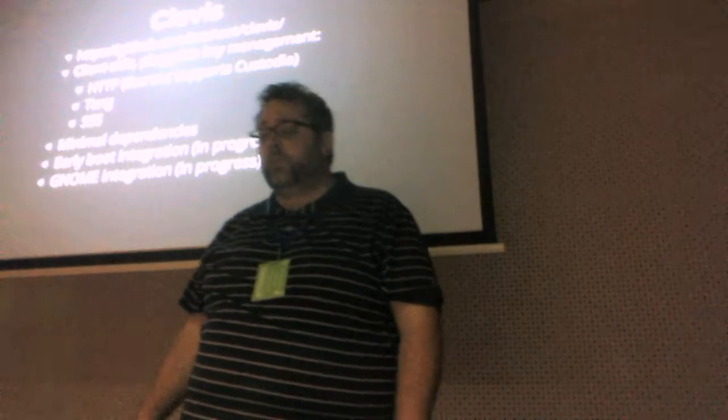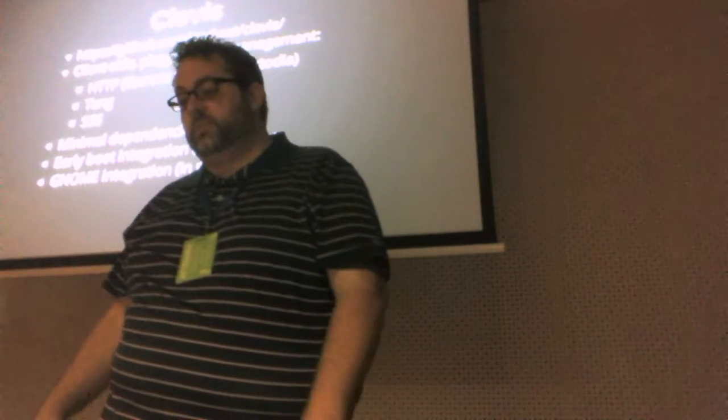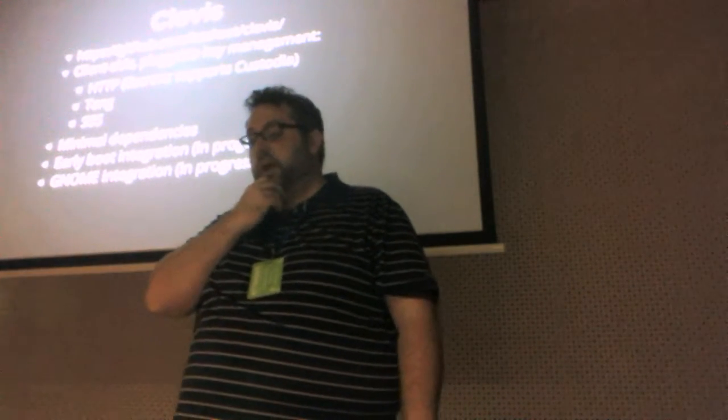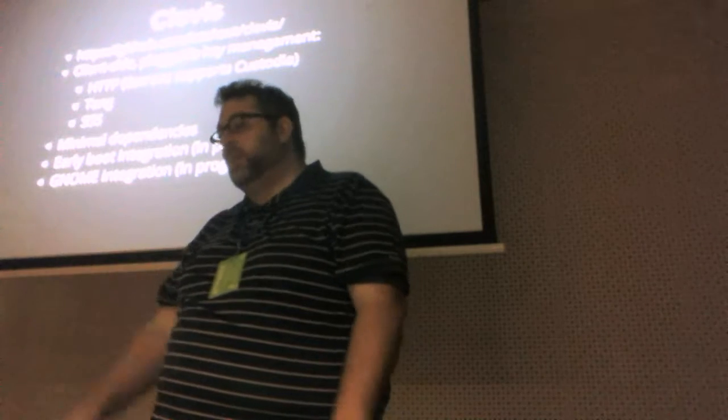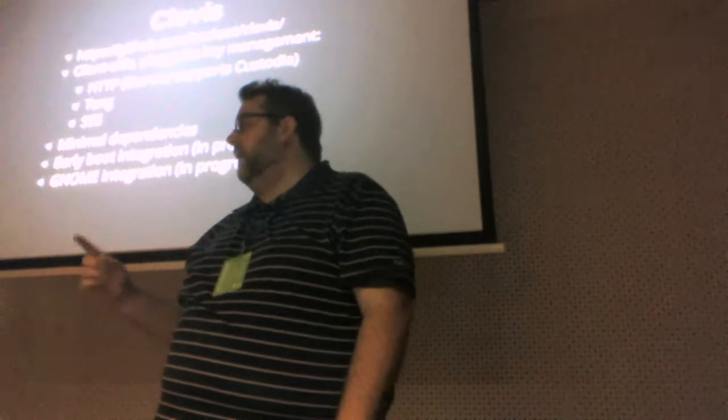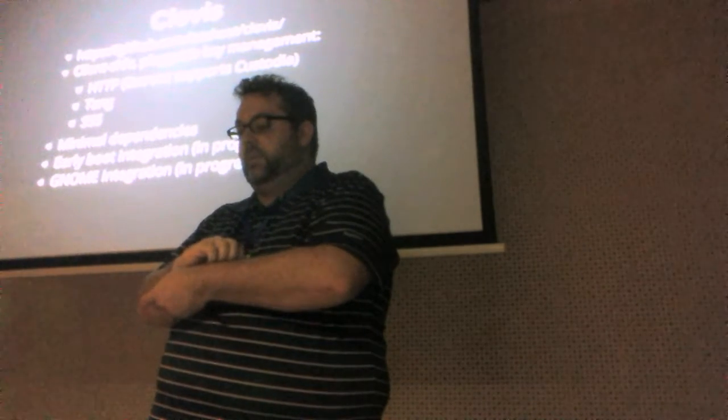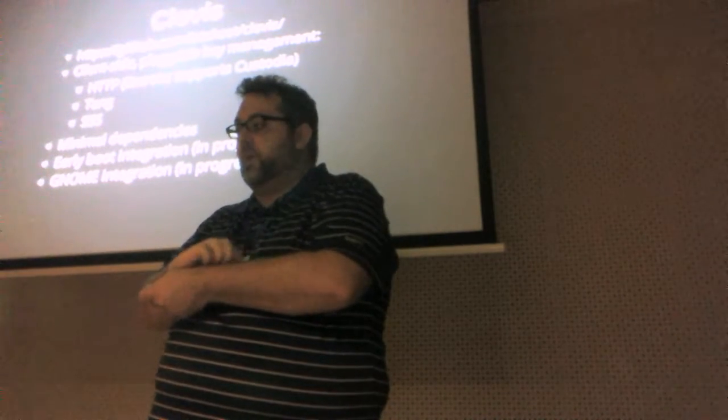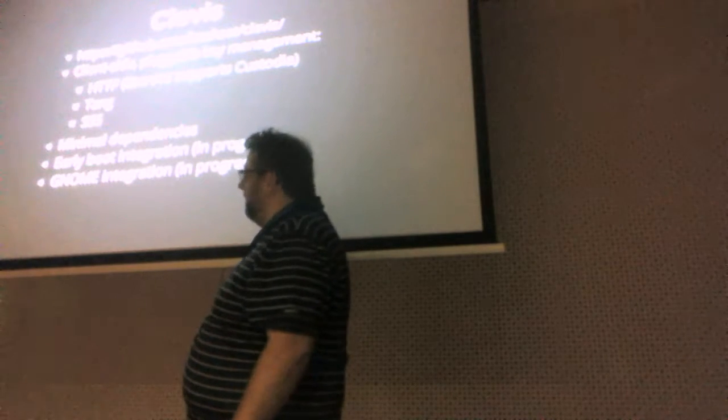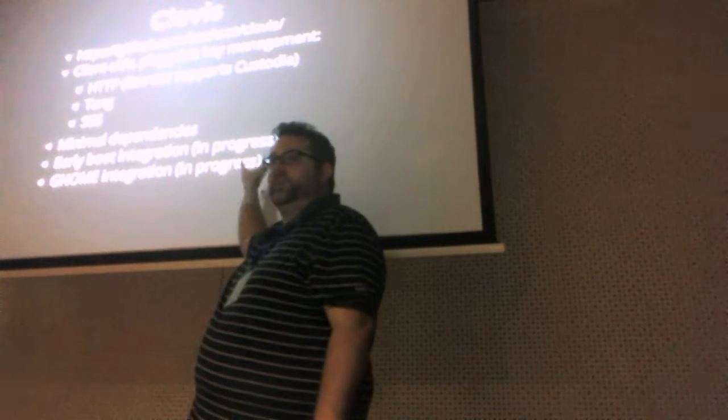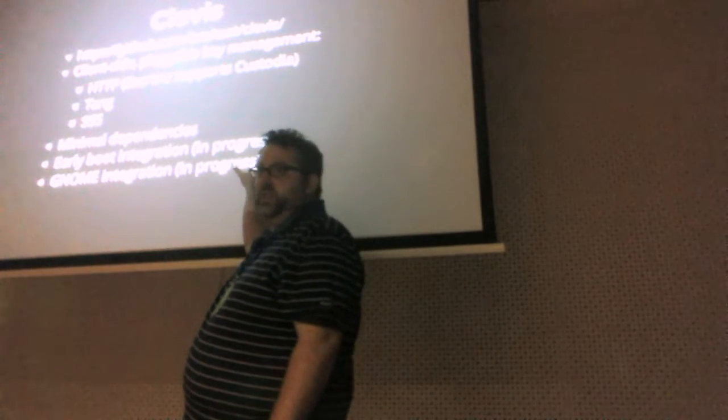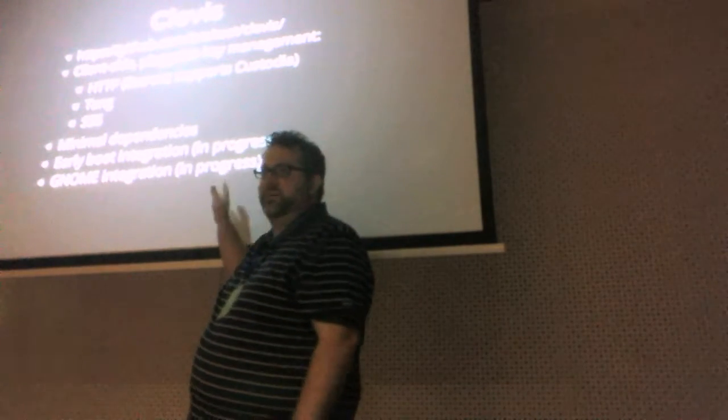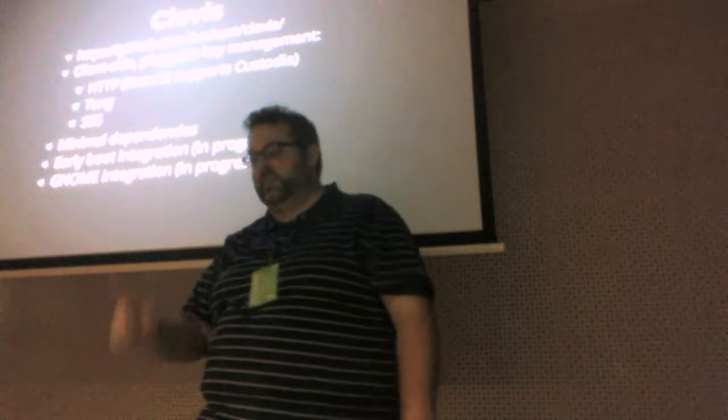We have early boot integration, which I'm going to show you a demo of. We have GNOME integration, which I'm not going to show you a demo of. And both of these are in progress. They actually work, but I made some core changes and broke some stuff. And so, they currently don't work, but they will work again very shortly.